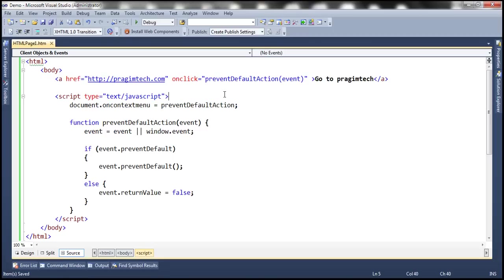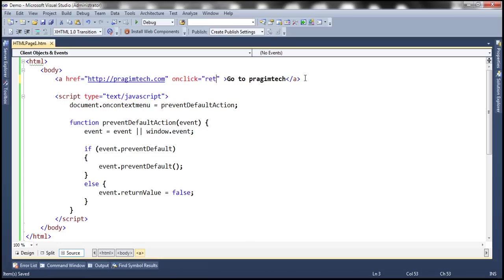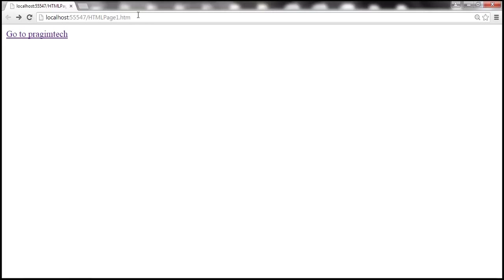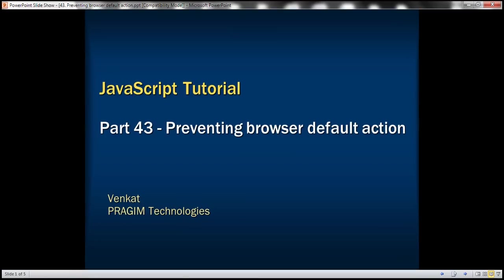All right. Now you can use the event object as we have done so in this method, or on click of the hyperlink, simply return false. Let's reload the page. Notice that when I click on the hyperlink, nothing happens. Thank you for listening and have a great day.